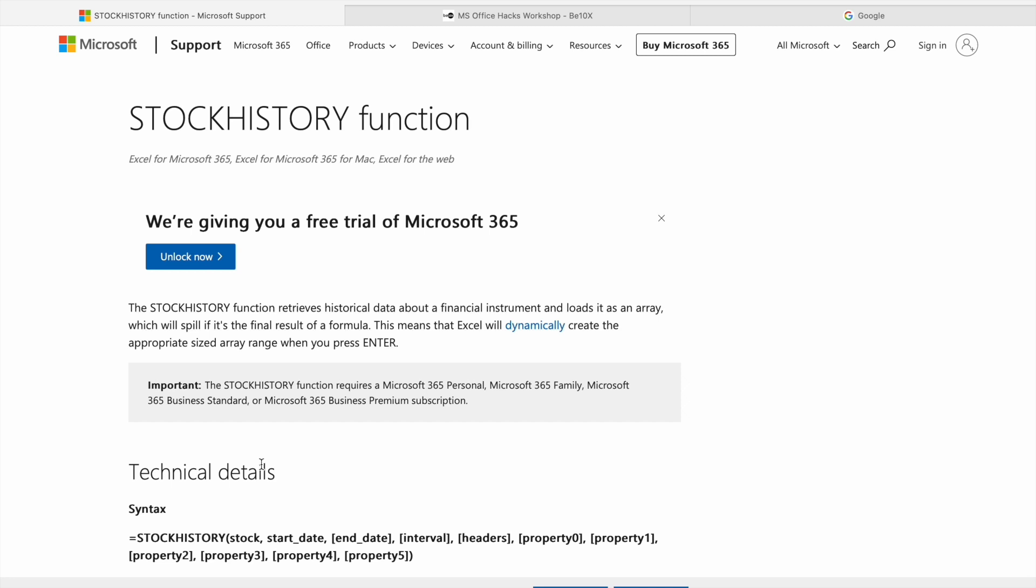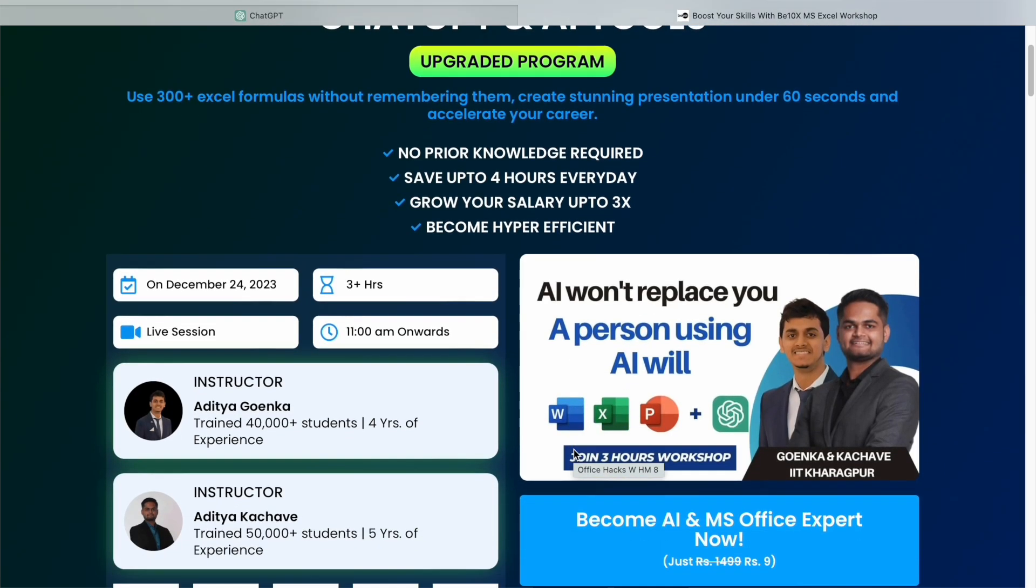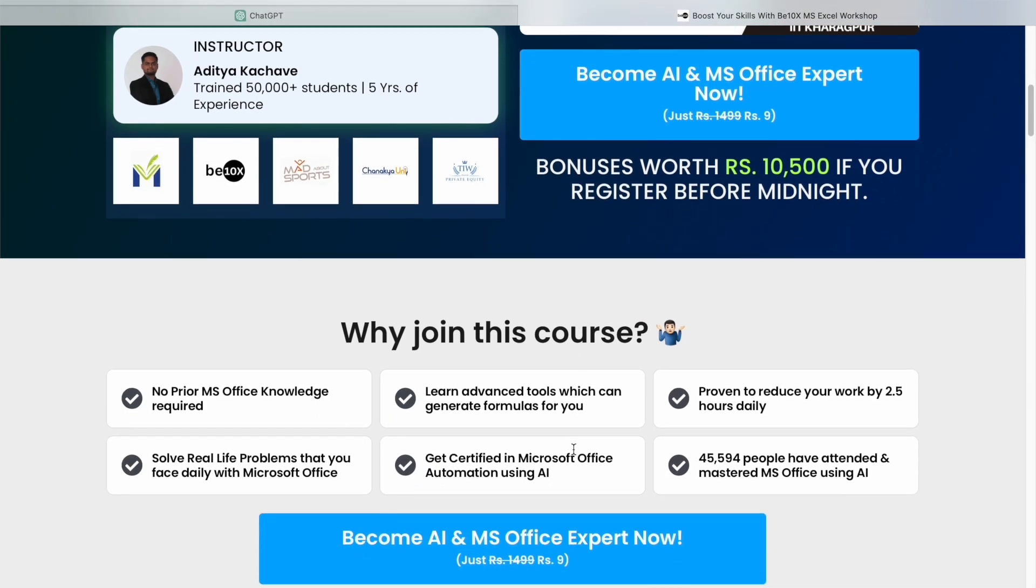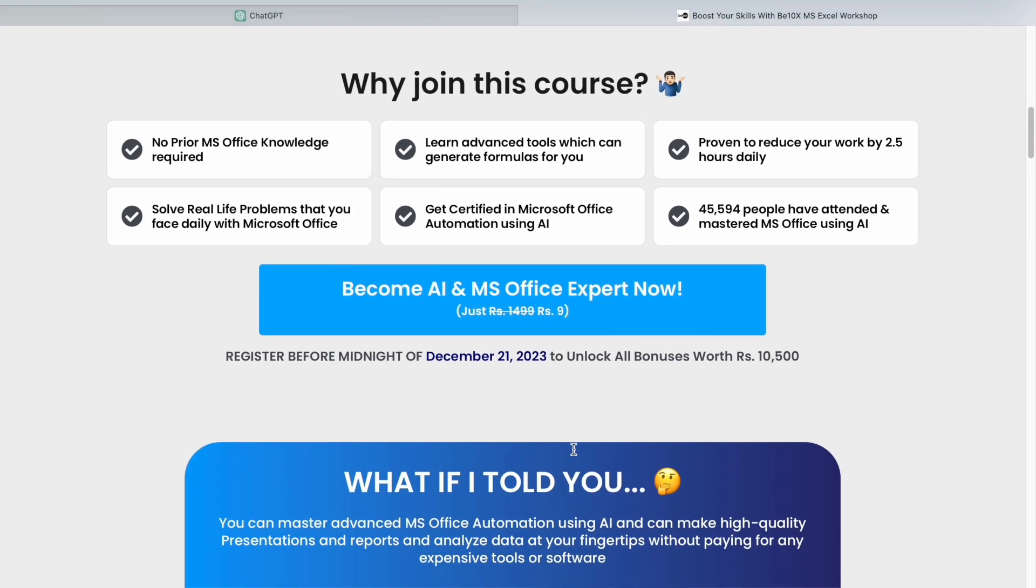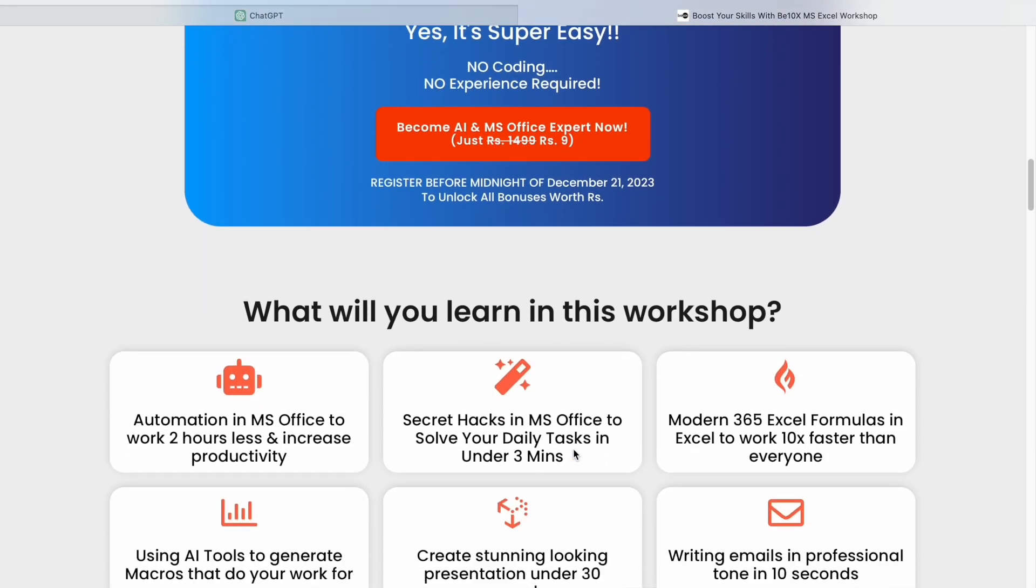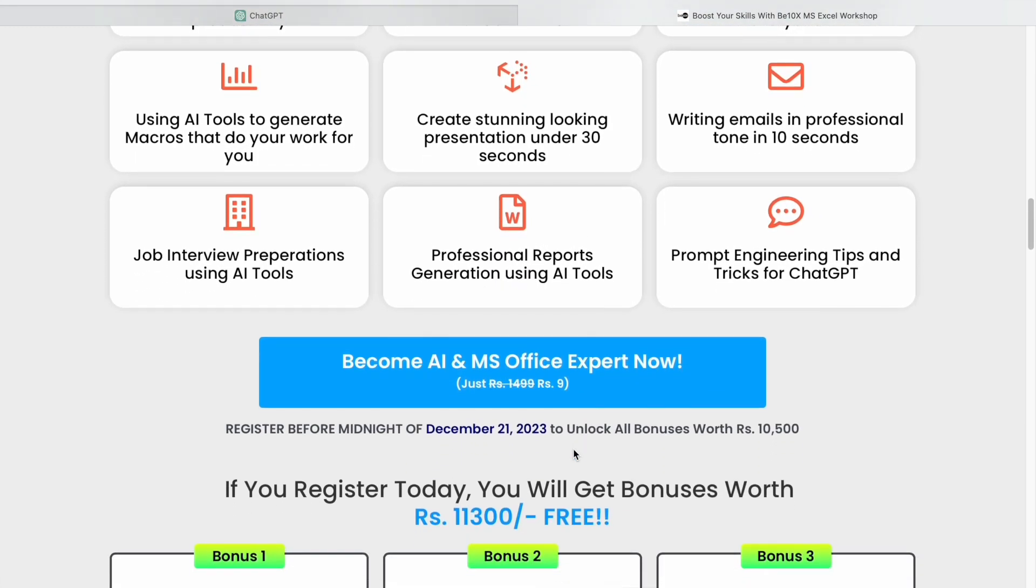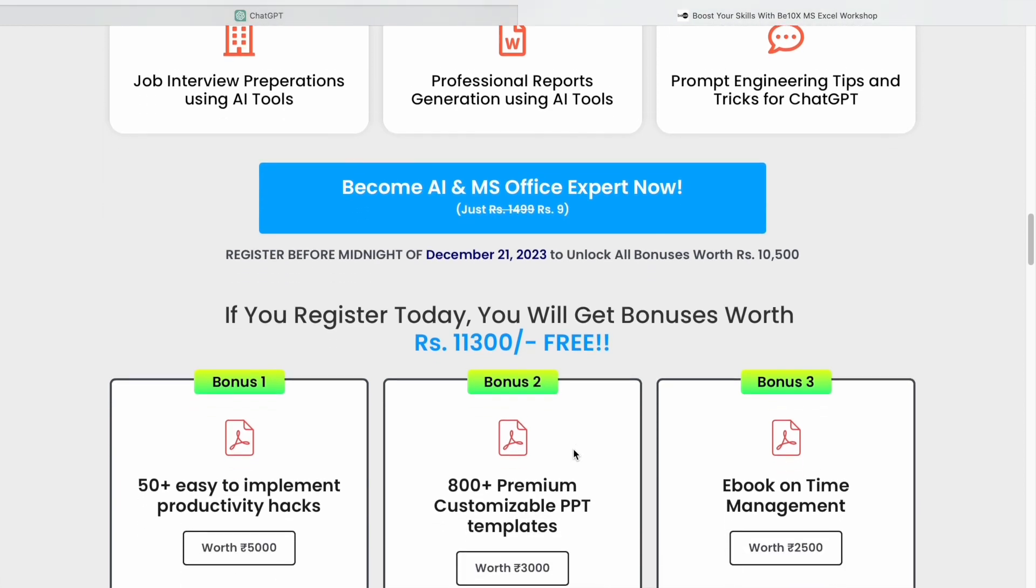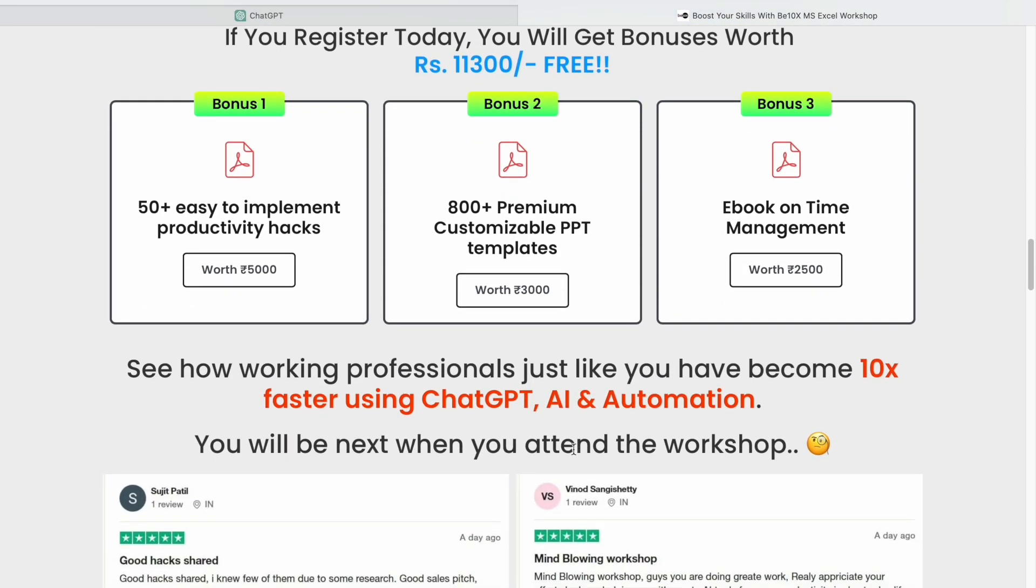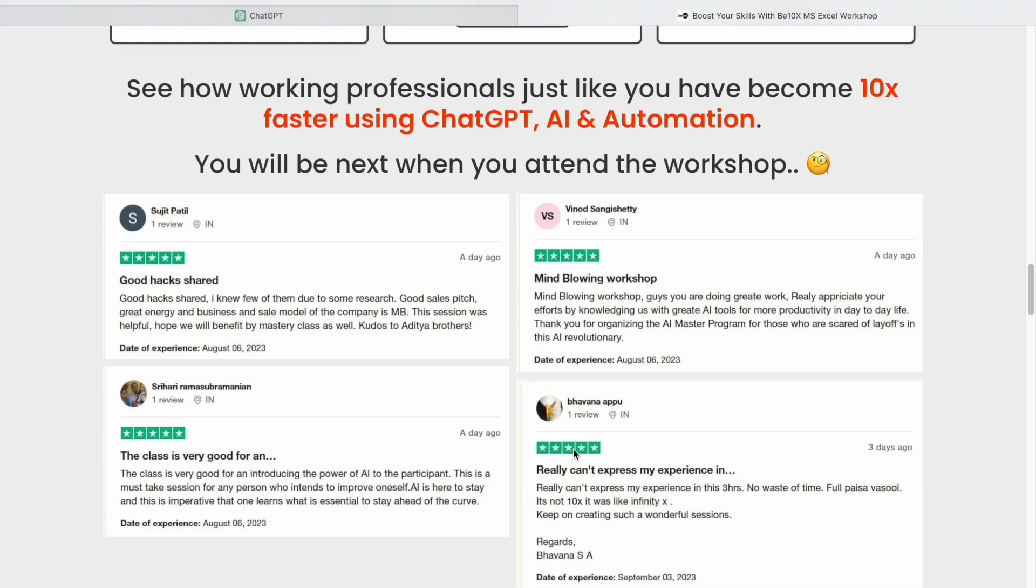Here's the deal: AI won't replace you, but the person who knows how to leverage AI tools effectively will have a significant advantage. To help you navigate this transition, we are offering a two-hour Microsoft Office using AI tools workshop. In this workshop you'll learn about the best AI tools to upskill, increase your productivity, and enhance your career. Don't miss out this opportunity to make your future secure. Join our workshop by clicking the link in the description box now.